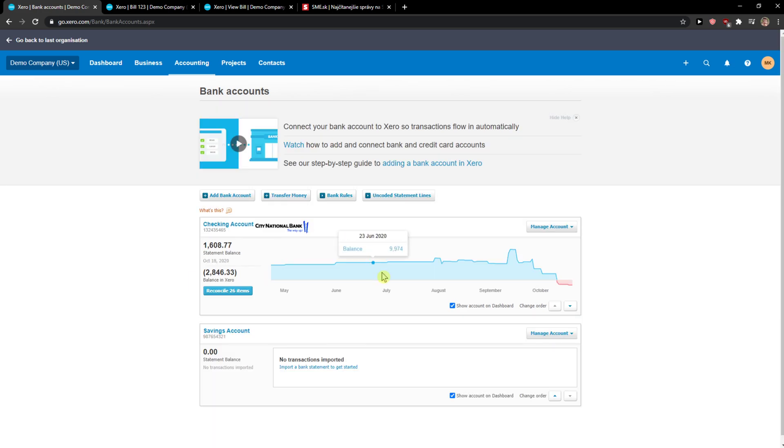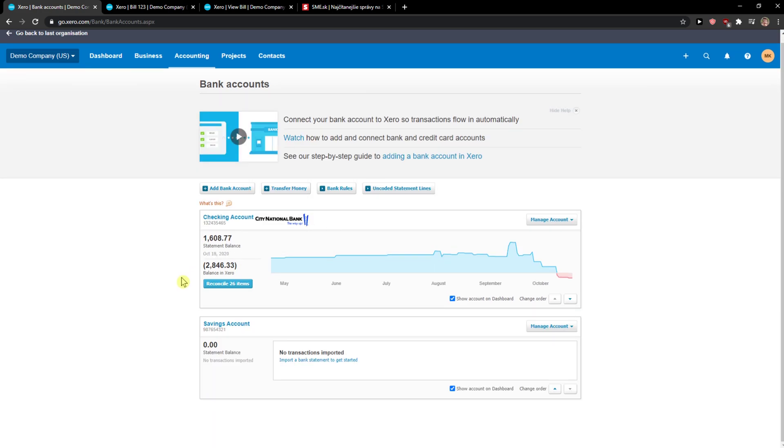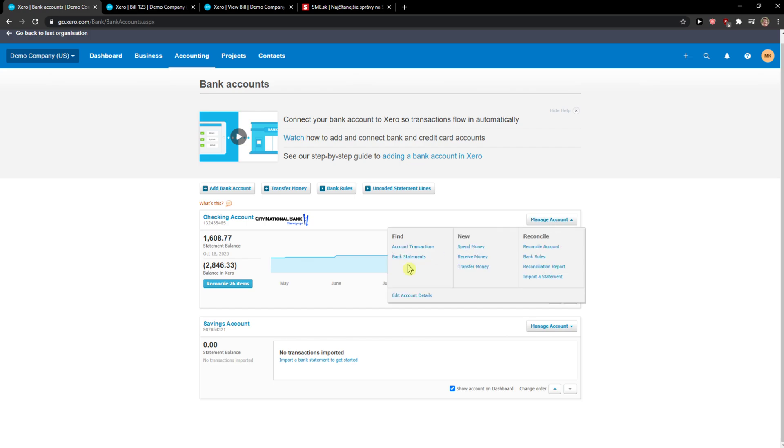And here you're going to see everything and you're going to see manage account and you're going to see bank statements.